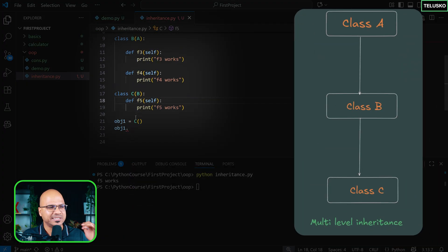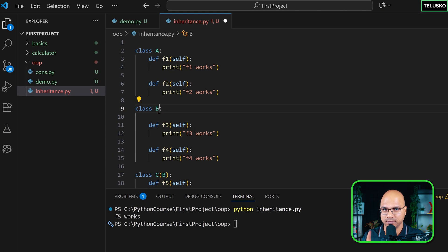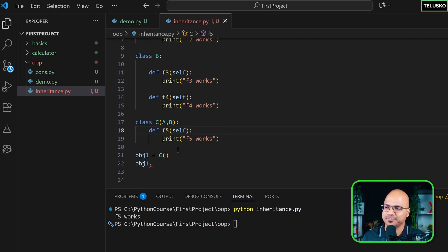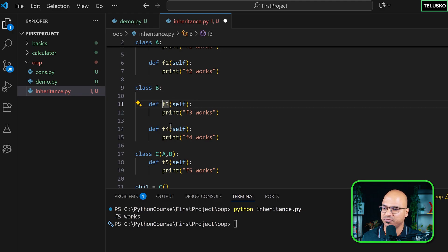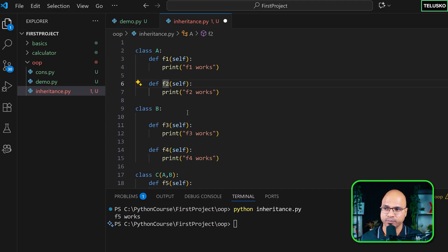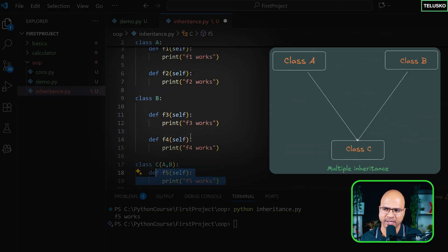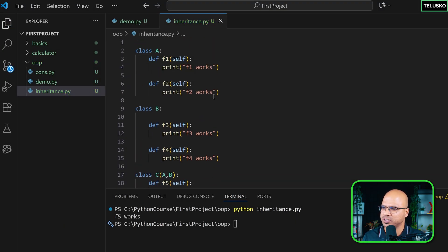Now for multiple inheritance: A is an individual class, B is an individual class — B does not inherit from A. But C inherits from both: class C(A, B). Now C can access all features from both parents plus its own. When you create an object of B, you can only access f3 and f4. Think of A as your father and B as your mother — you get methods from both.